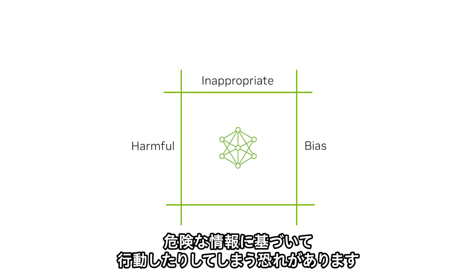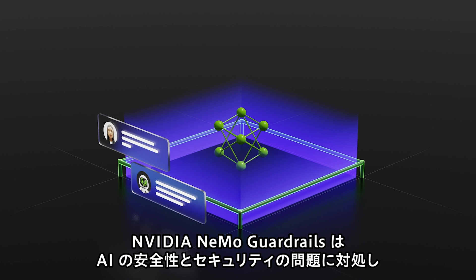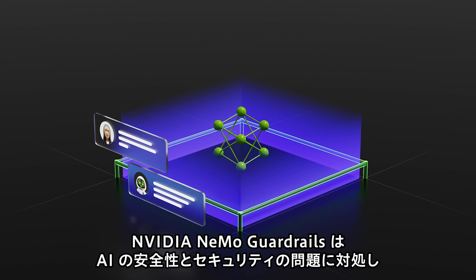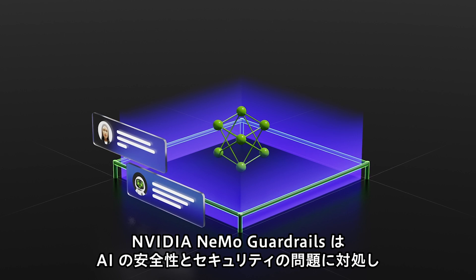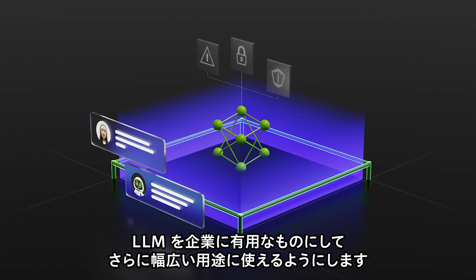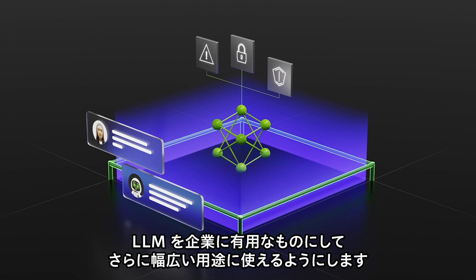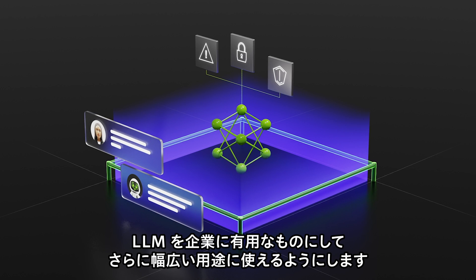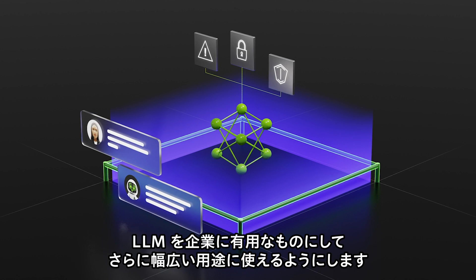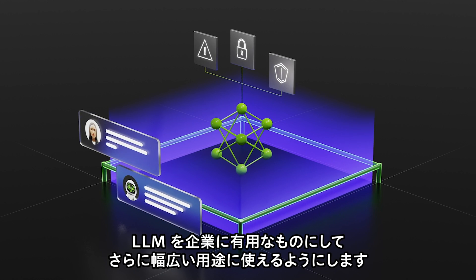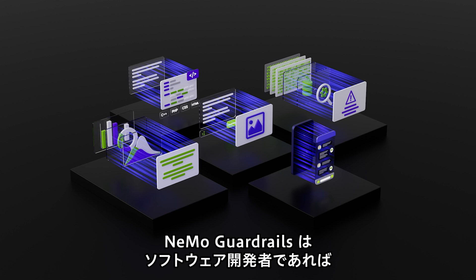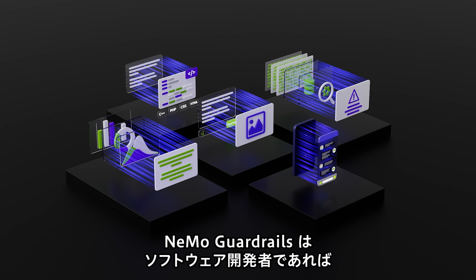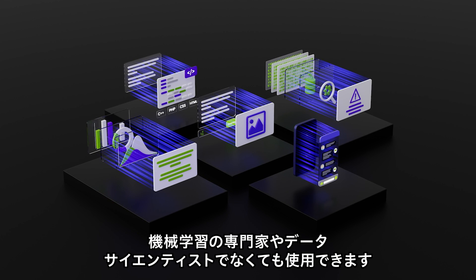In some cases they can even receive dangerous information that they can act on. NVIDIA Nemo Guardrails makes LLMs more useful for businesses in a broader variety of applications and contexts by addressing the issues of AI safety and security.